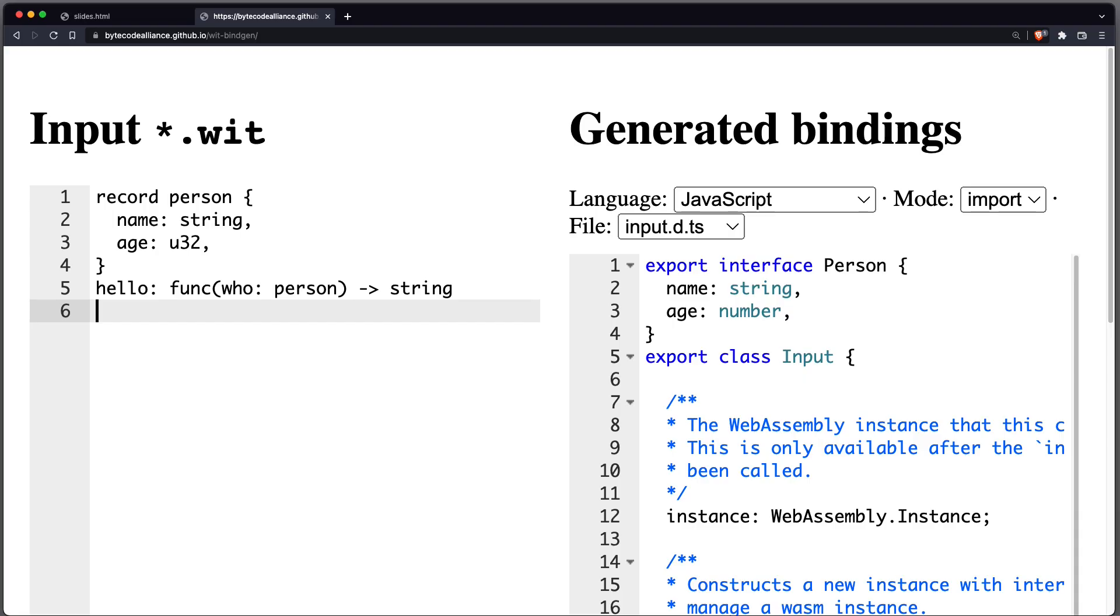There's this nice little online demo page where you can explore the WIT format. So on the left side, you can see the WIT format. It allows you to define constructs like records, variants, enums, functions, and so on. On the right side, you can see that one is able to generate the respective native constructs in various languages.